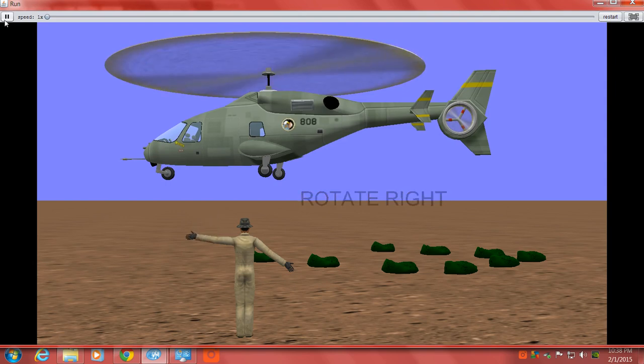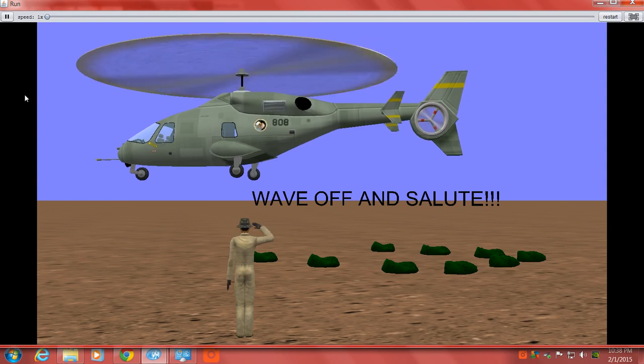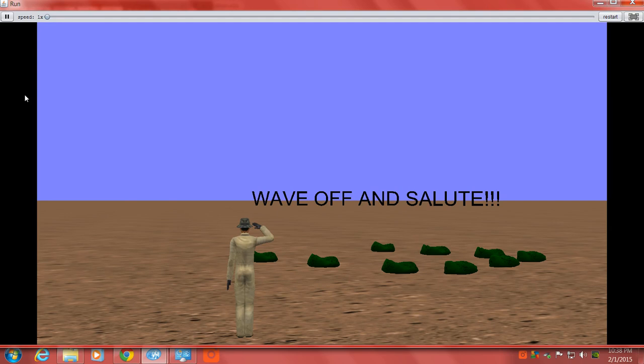Next, we're simply going to wave him off and salute. And there you have it. These are the basic hand signals needed to guide in and send off a military helicopter.